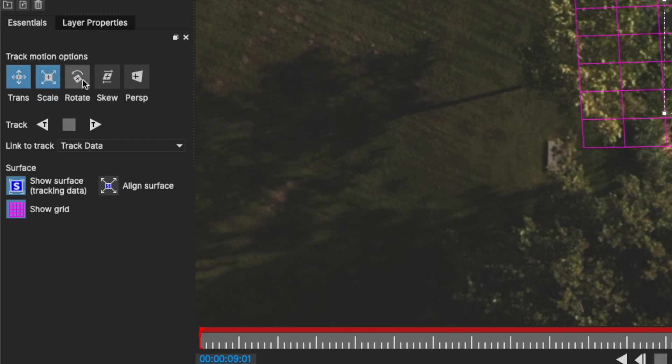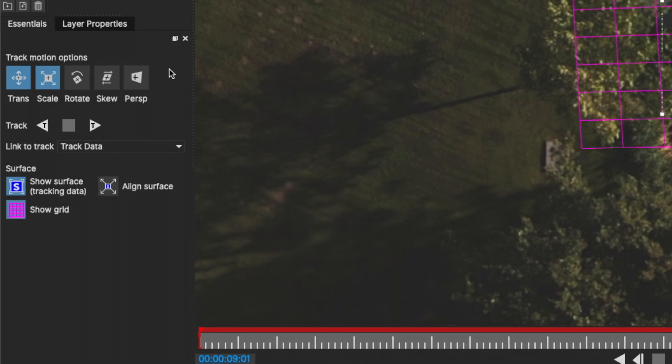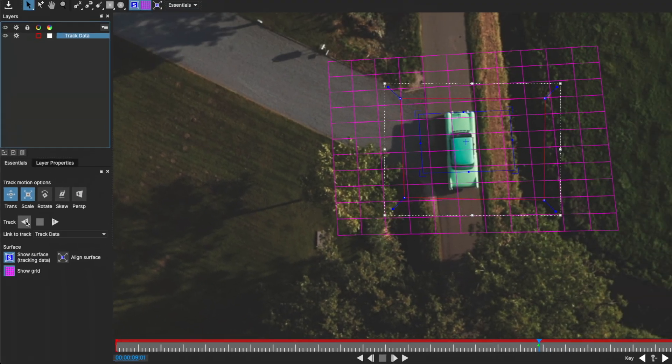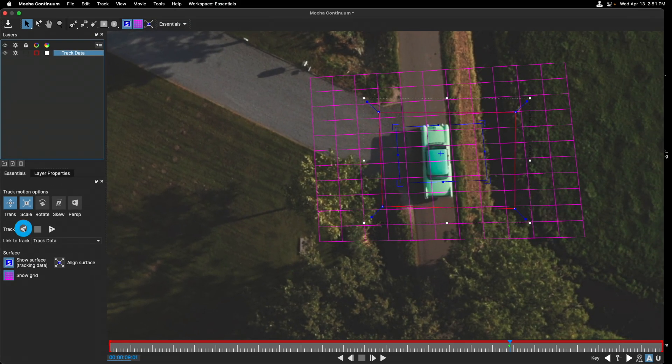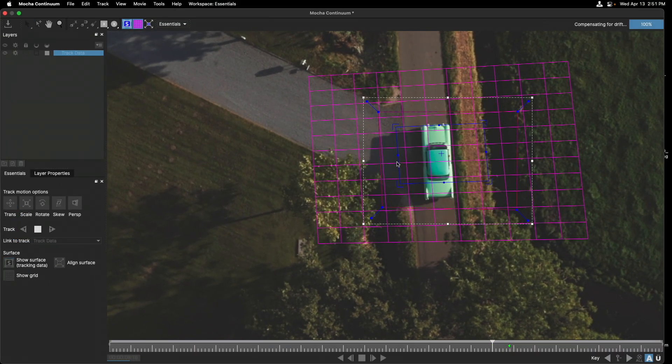Now that this is set up, I'm going to click on the track backward button. We can see there with our planar surface tool that Mocha seems to be doing a good job.